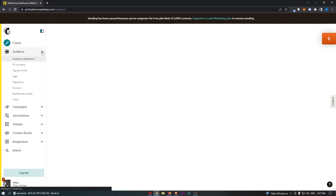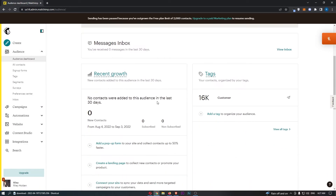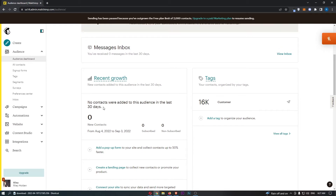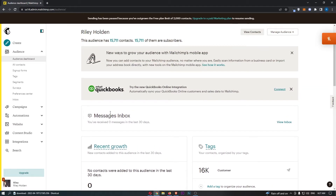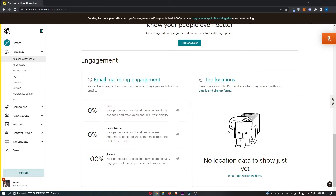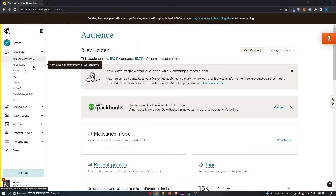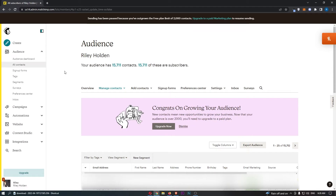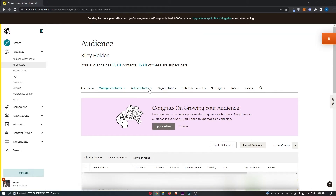We can click on 'Audience' — this is basically where you can see how many people were added to your audience in the last 30 days, a message inbox, and at the top how many people are on your email list. You can see your engagement, top locations, and other useful things. You can also click down and see your email list and contacts. You can add new emails here, though this section isn't really helpful if you have a sales funnel capturing emails.